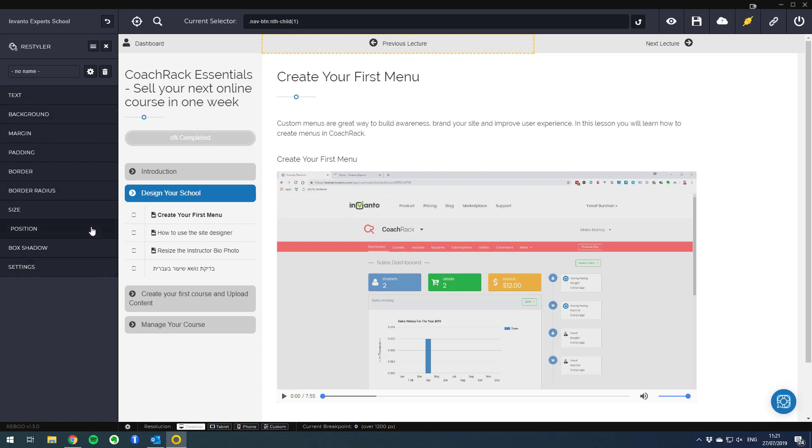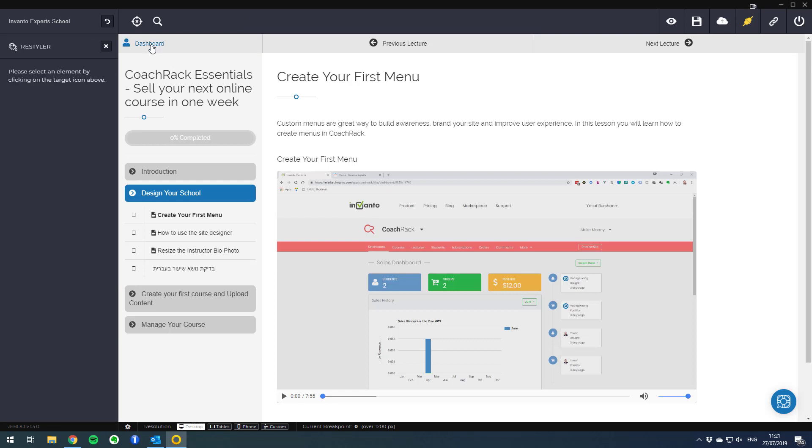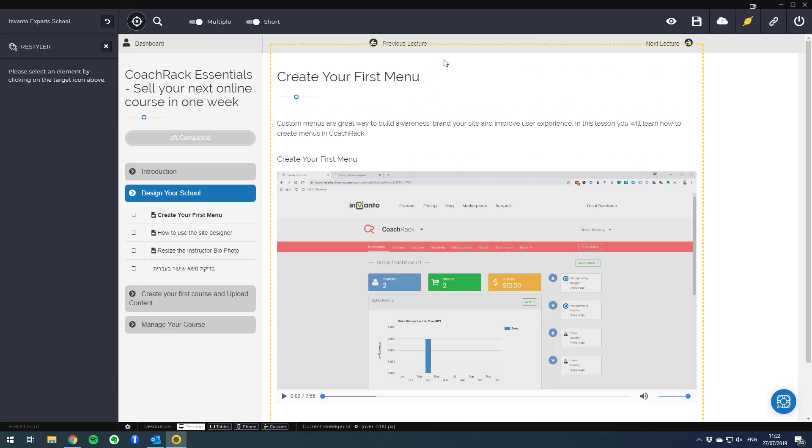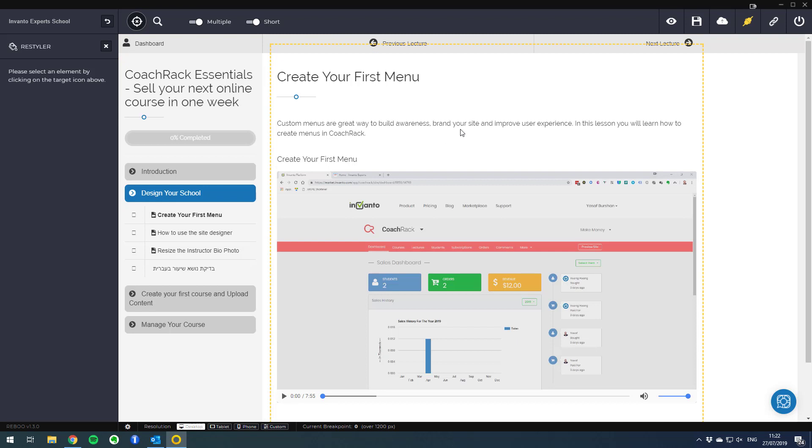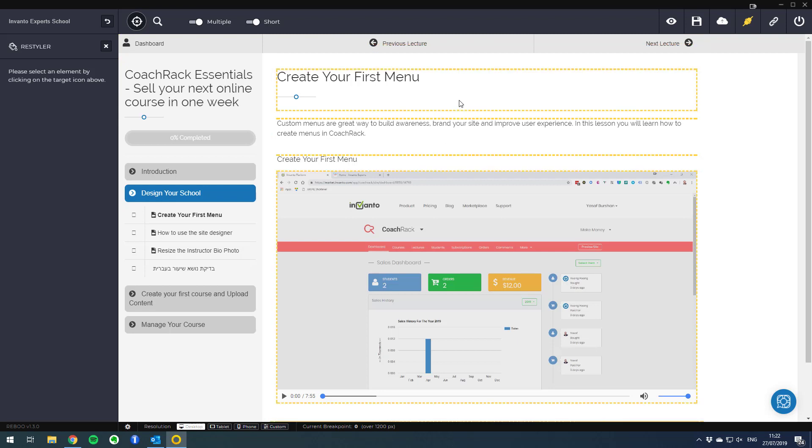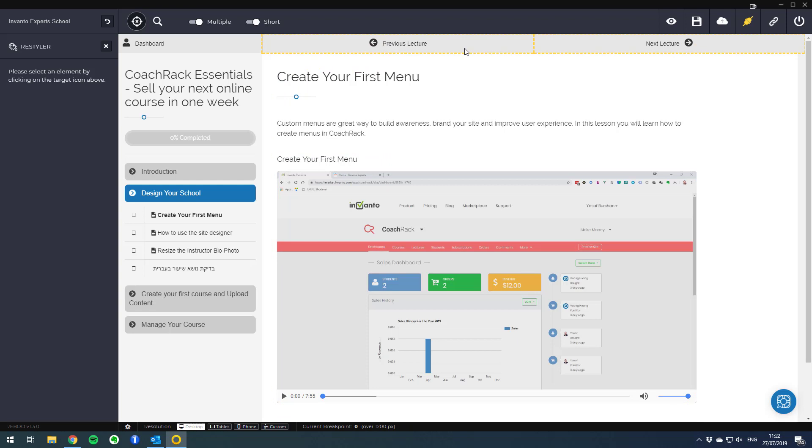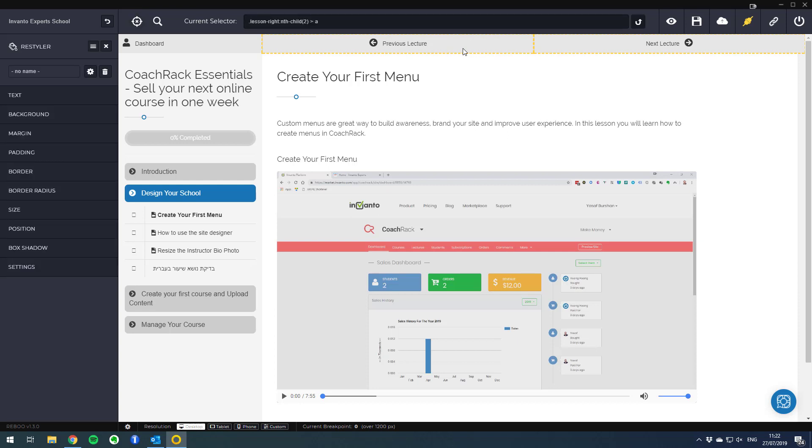Before moving forward I want you to notice one more thing. I can click on the element selector and choose multiple, so now if I hover with my mouse over different objects I can select more than one object at the same time. This is really helpful because instead of removing the previous lecture and next lecture separately, I can simply click once when I have both objects selected and customize them with a single process.